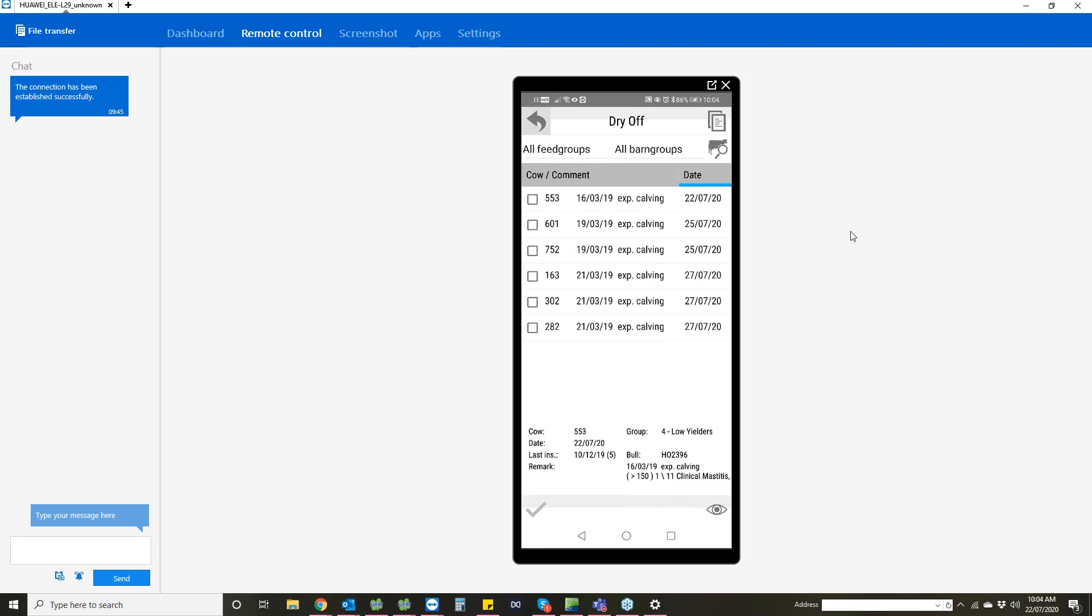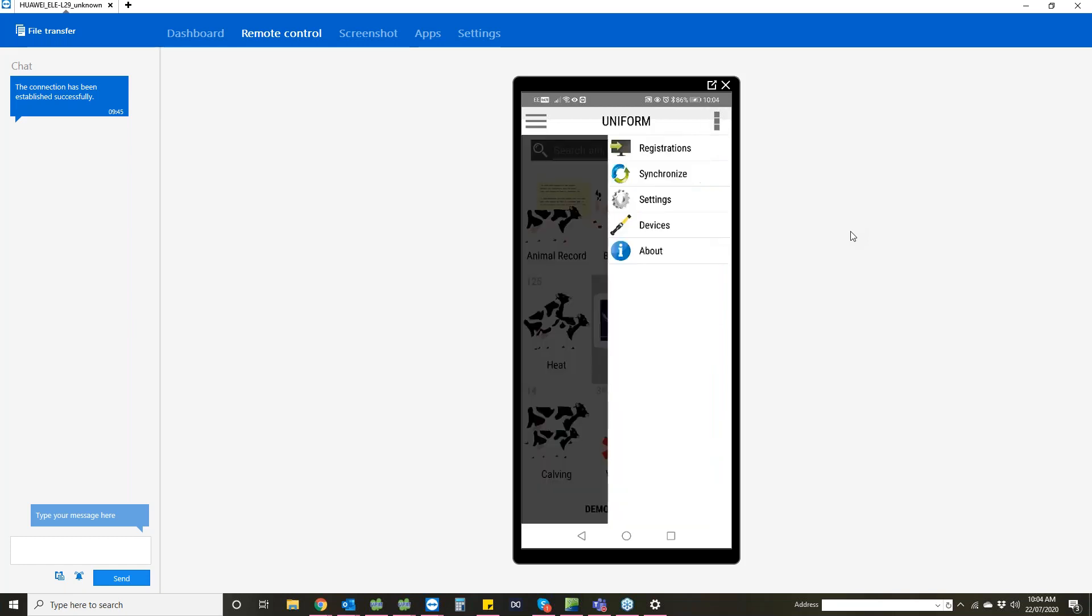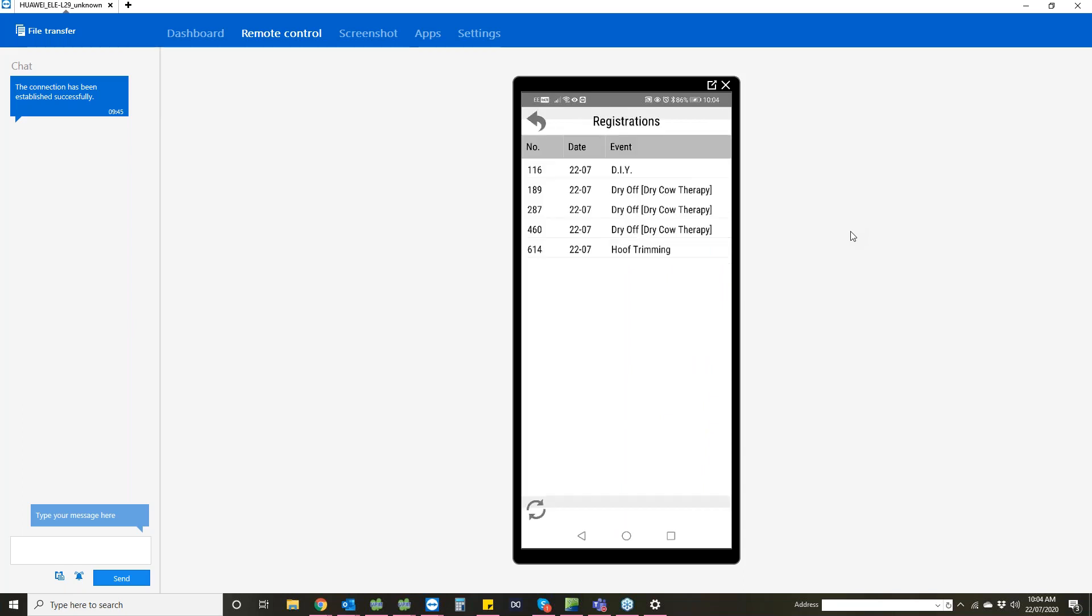If we go back to the home screen and go up to the little menu in the top right hand corner with the three dots, we can go into registrations. In here we can see everything that we've entered in on the phone. You can see the dry offs that we've just entered, there's a service in there, and there's also a foot trimming that's been entered in. If you've made a mistake on an animal or need to edit a date, you can do that in here before you synchronize it back to the computer.